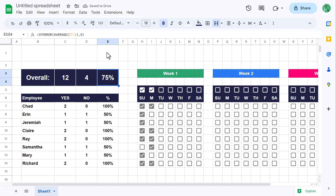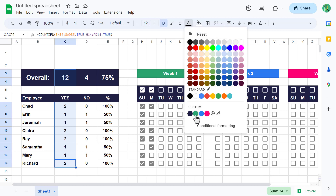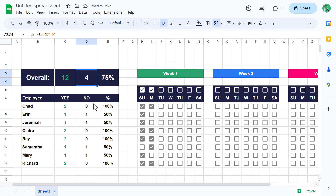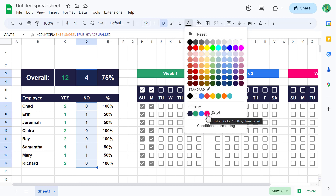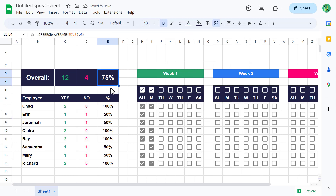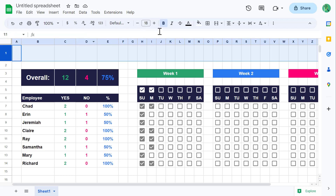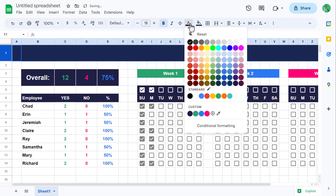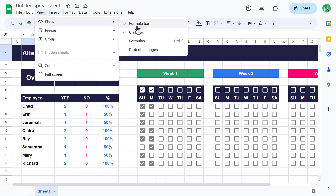Now to finish the worksheet, let's add in some final flares of color. Select cell C3, then hold the control key and select C7 through C14, and change the font color to the custom green. Next, select cell D3, hold the control key and select D7 through D14, and change the font color to the custom red. Then select cell E3, hold the control key, and select E7 through E14, and change the font color to the custom blue. Finally, select row 1 and change the fill color to the custom dark blue, change the font color to white, and in cell B1 type in Attendance Tracker. Then go to View, Show, and uncheck grid lines.